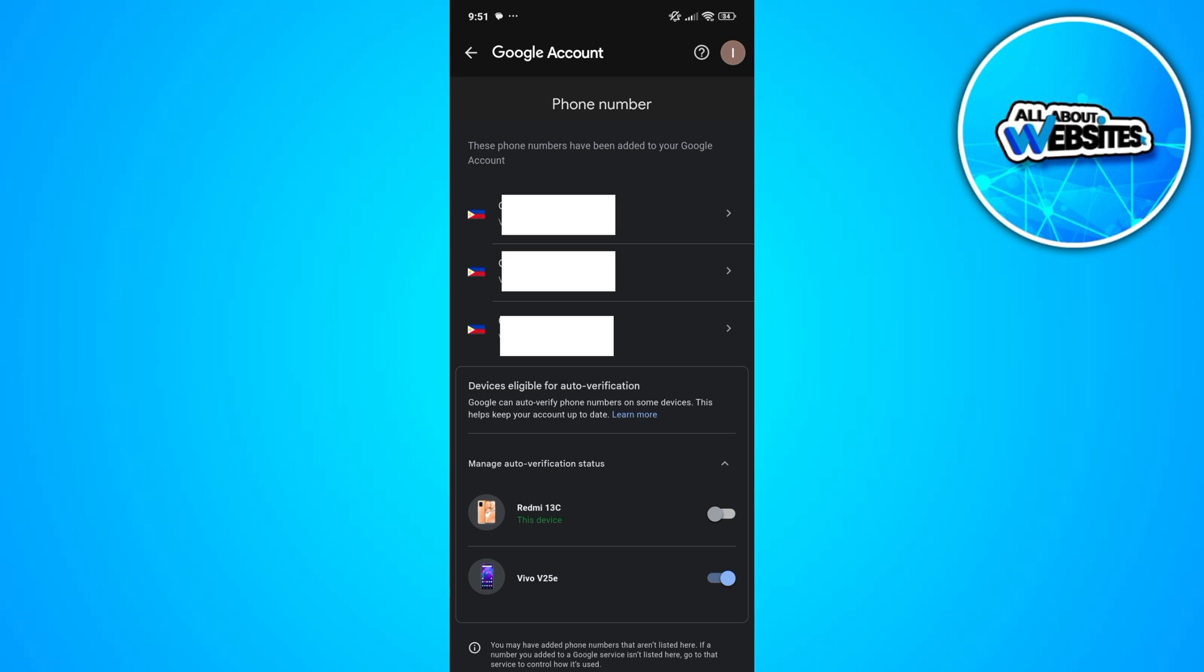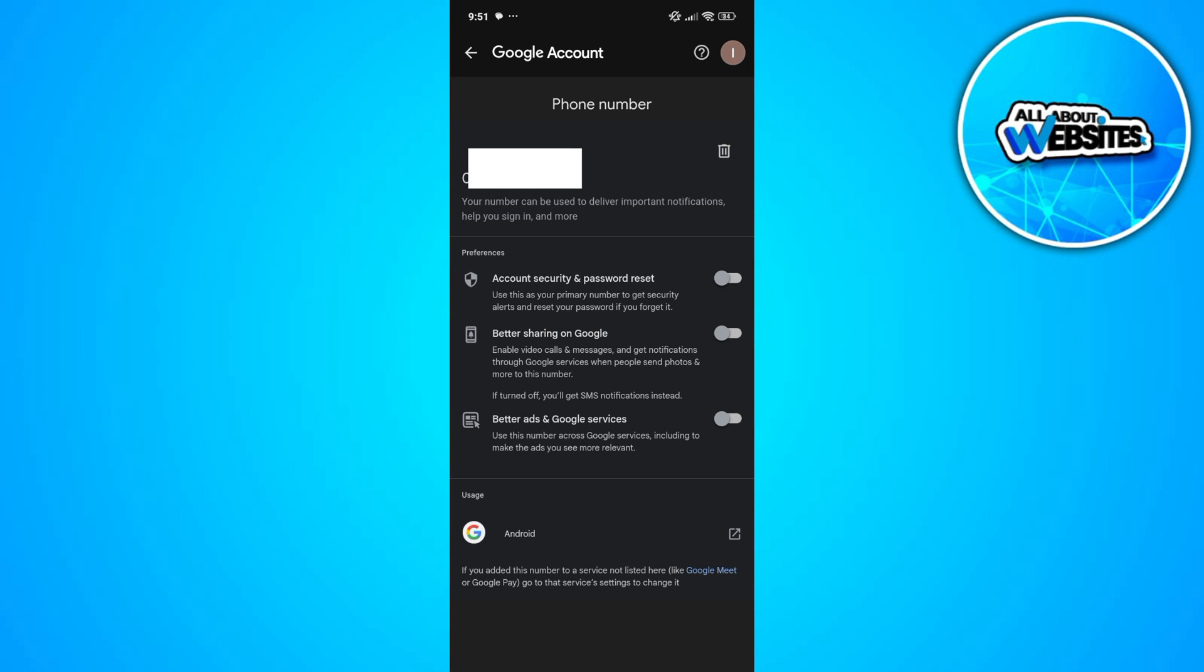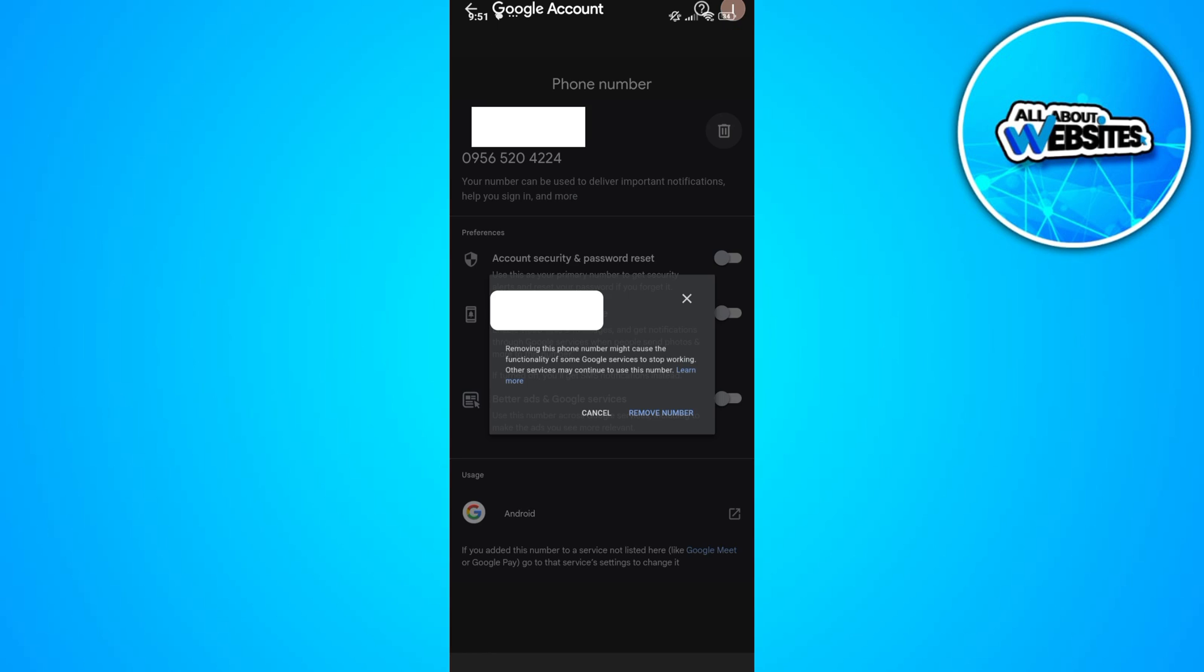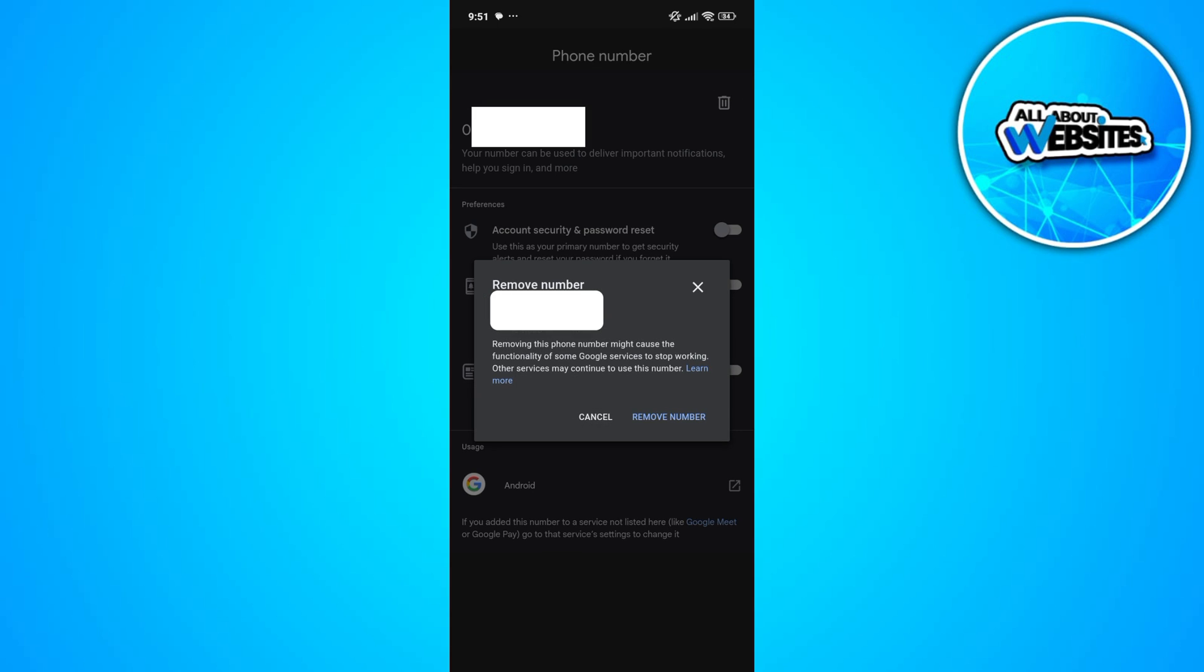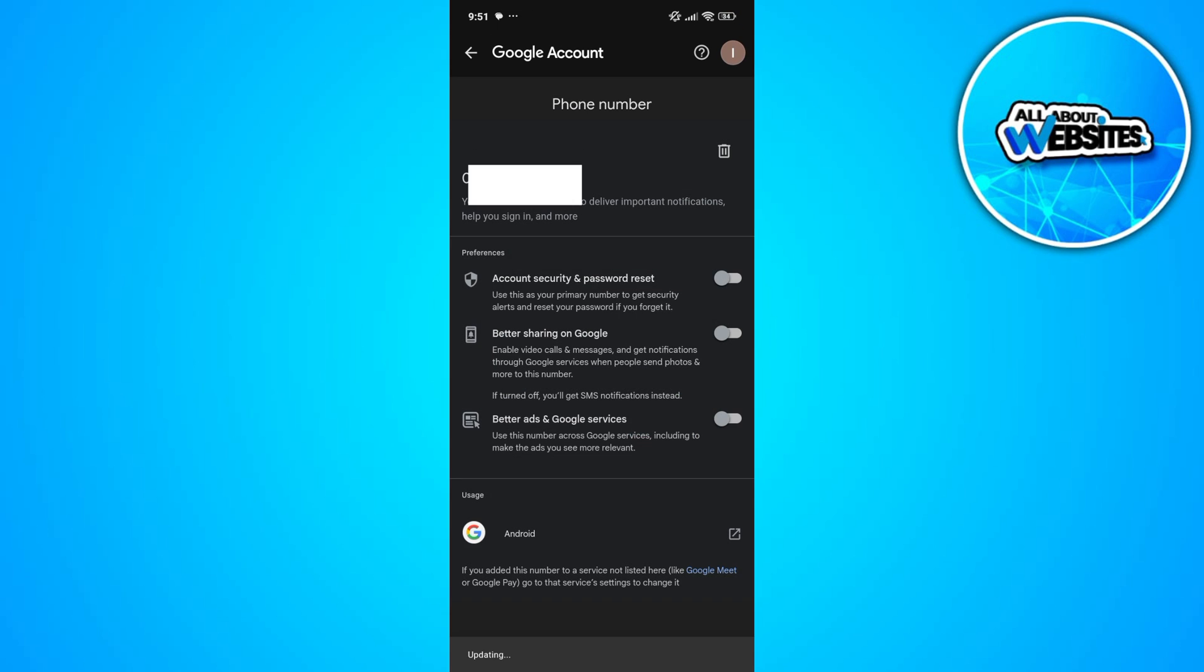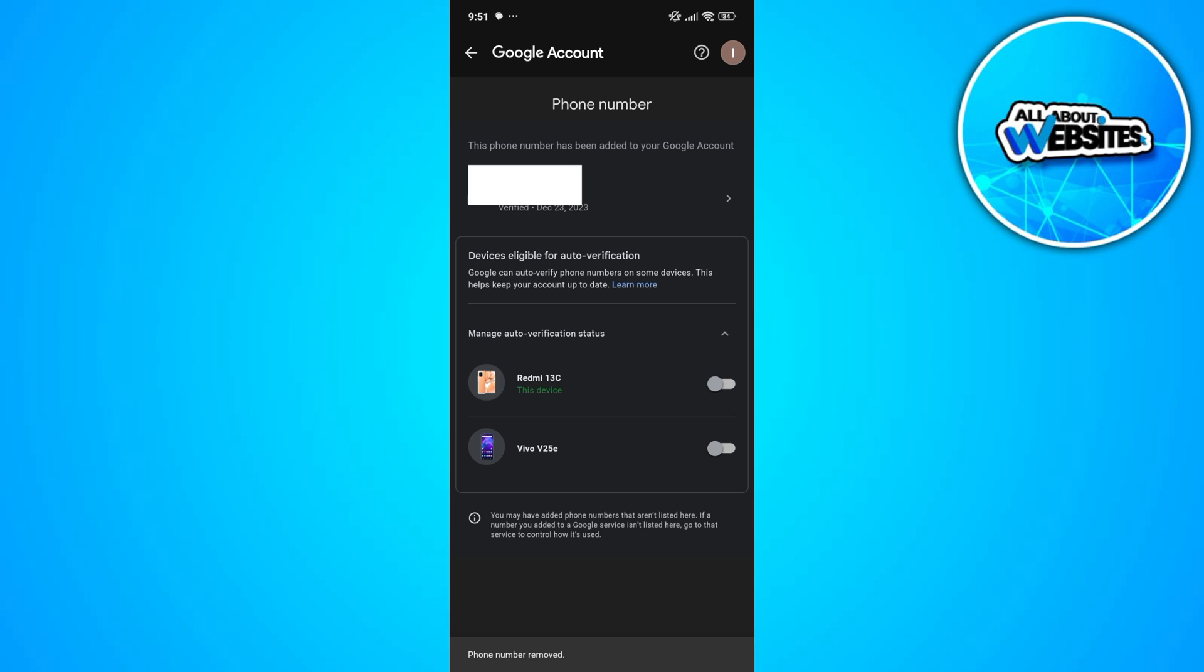Now click on the phone number. Click on the trash icon at the upper right corner of your screen, then click on 'Remove Number' to remove the number from your account.